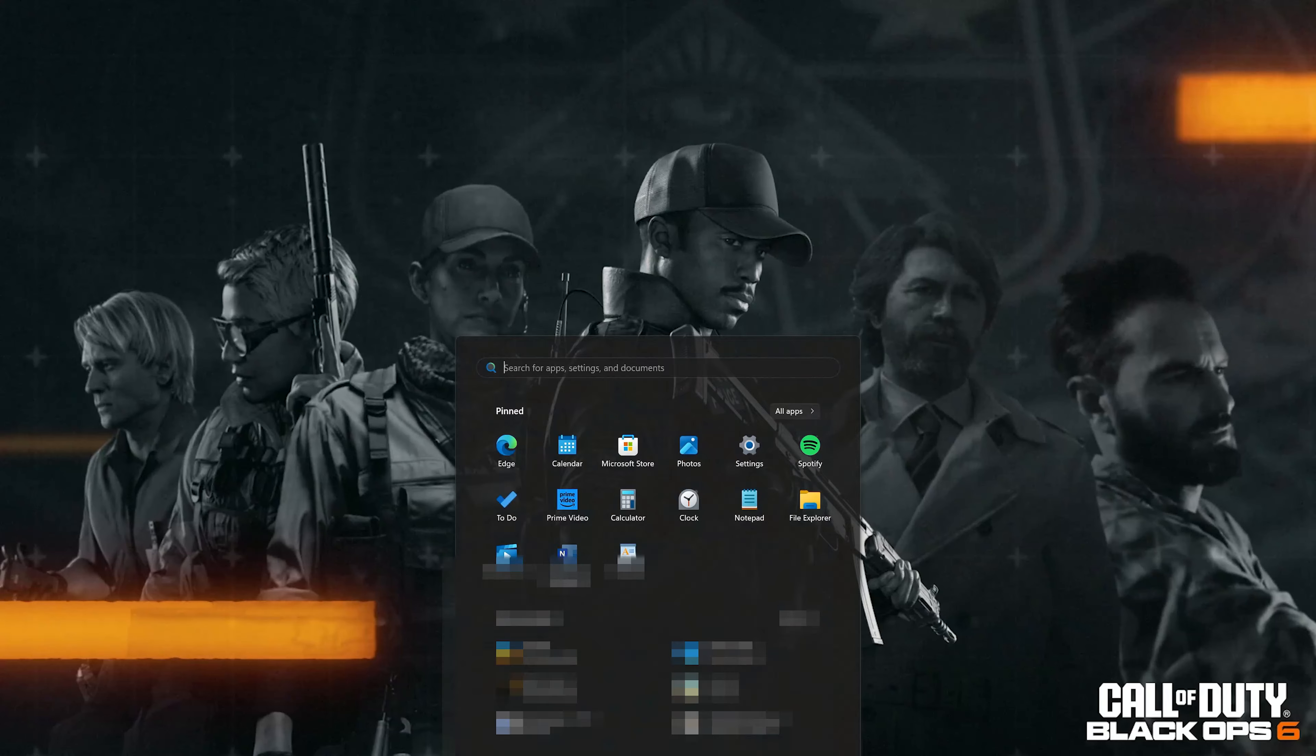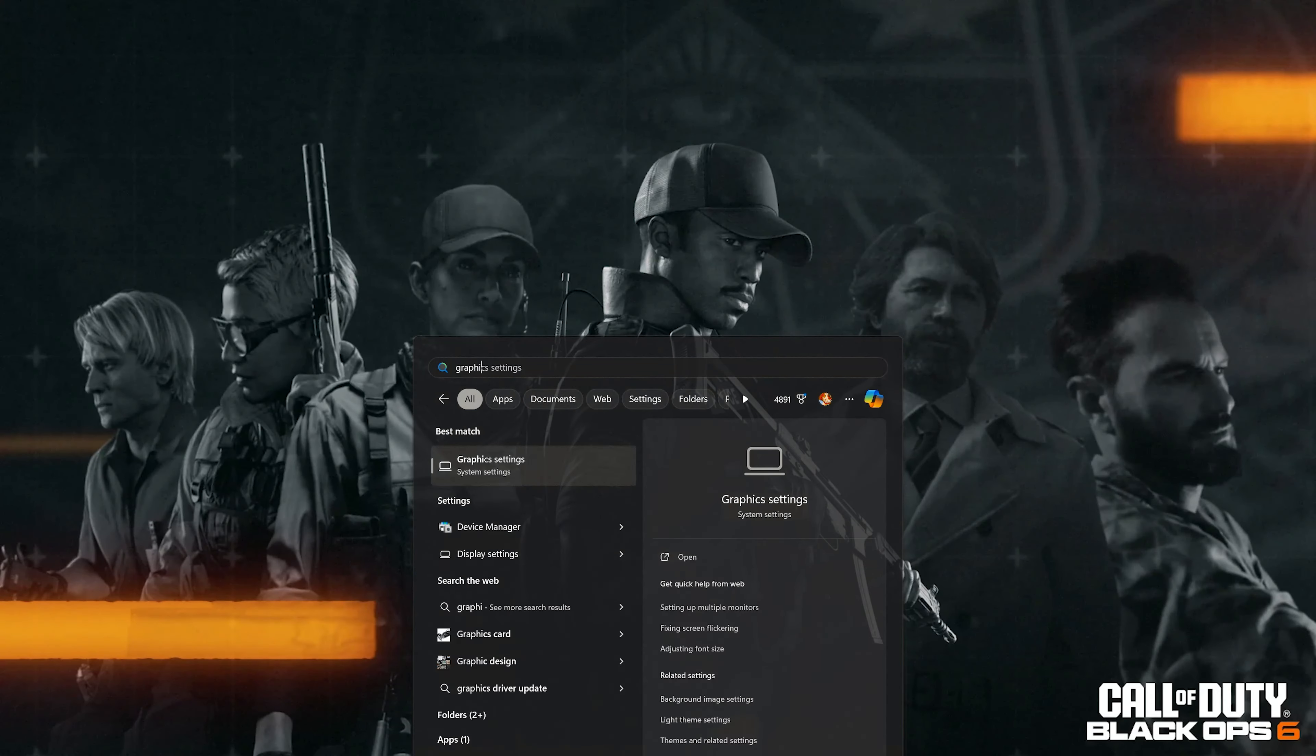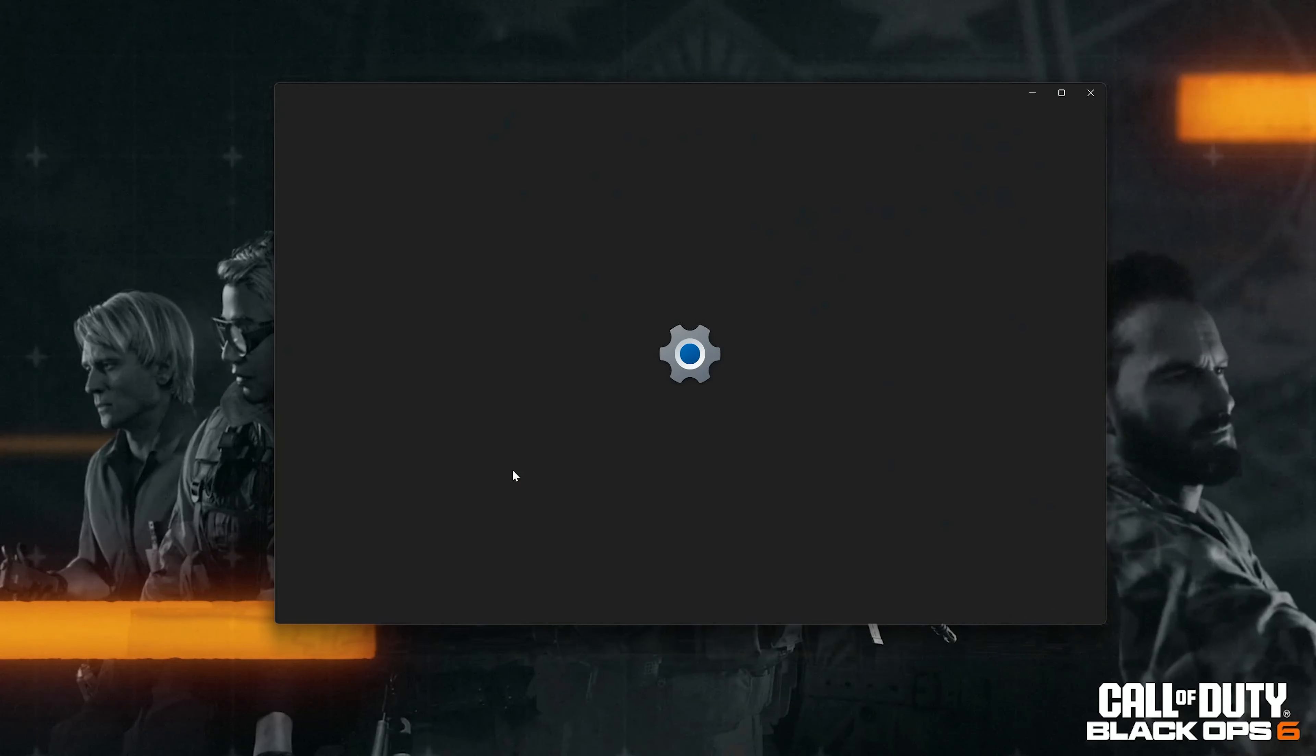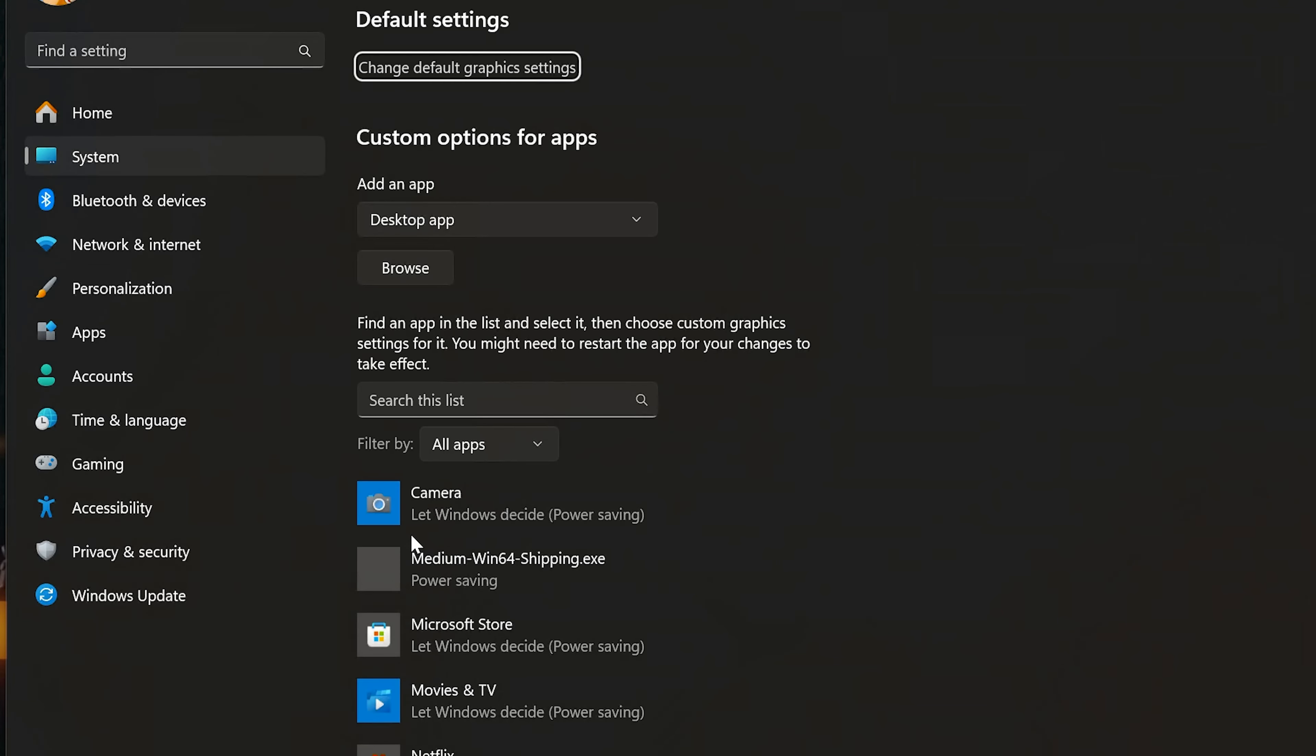Open the Start menu, type Graphics Settings, and open it. Select Desktop app and press Browse.